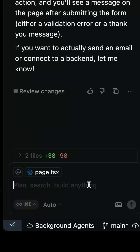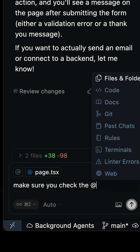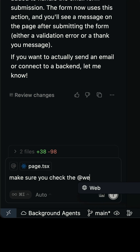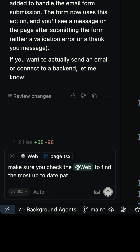But it may be that we need to interact with more from the actual live documentation. So I can say something like, make sure you check the — and then here you're just going to use the web command. Then you can search for whatever you want to find the most up-to-date patterns. So I'm going to have it go search and just make sure that this is the way we'd want to do it.